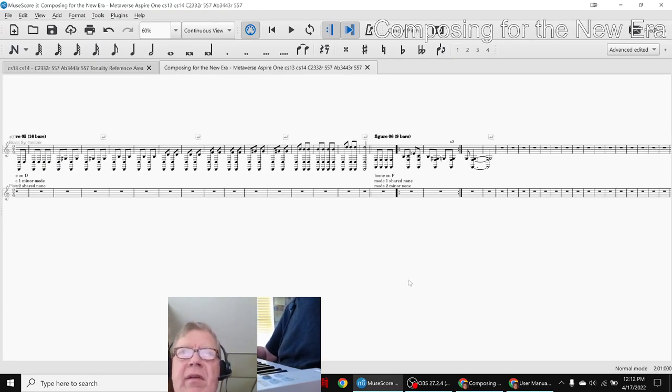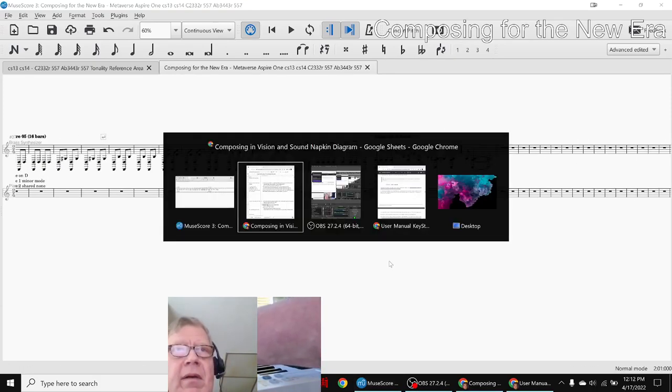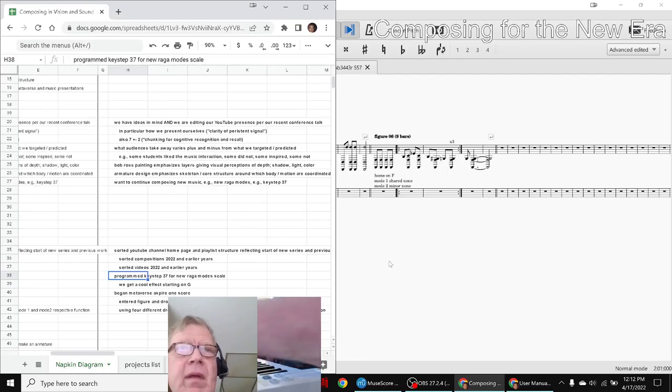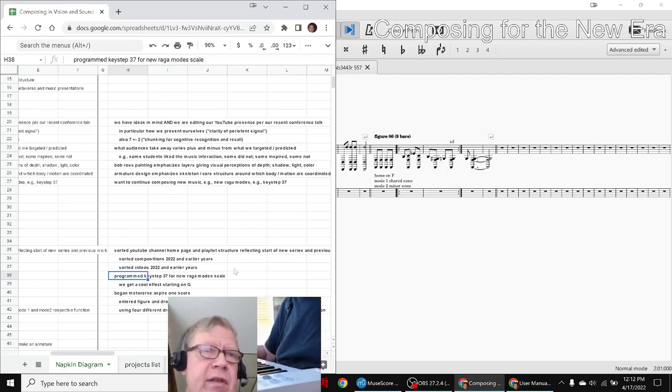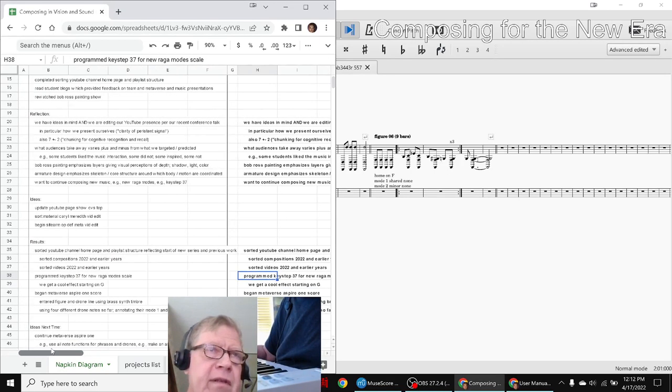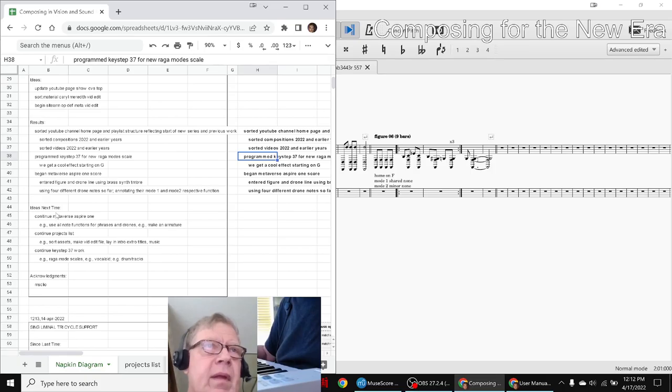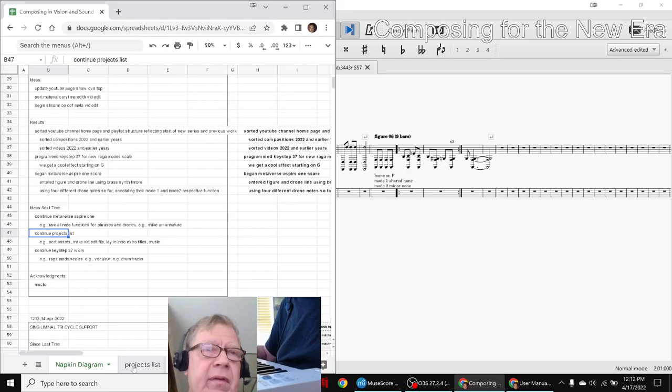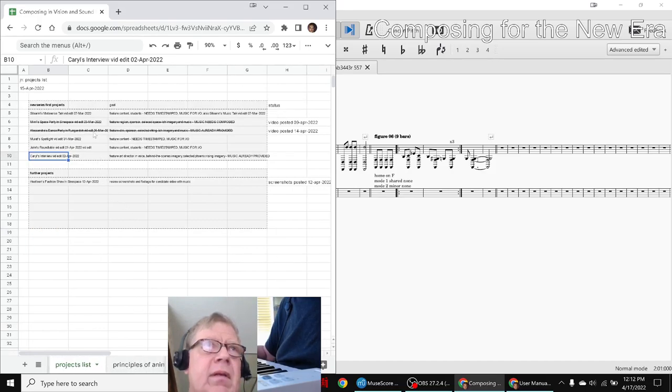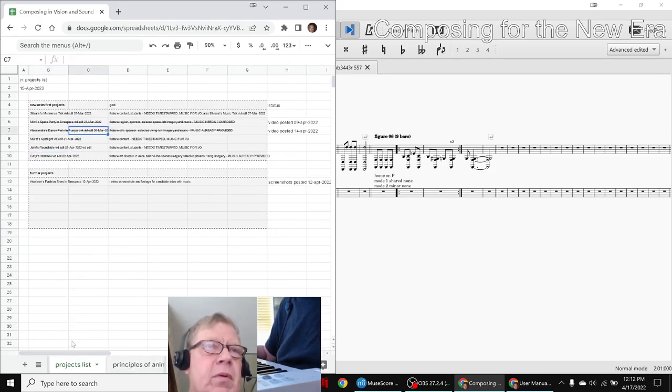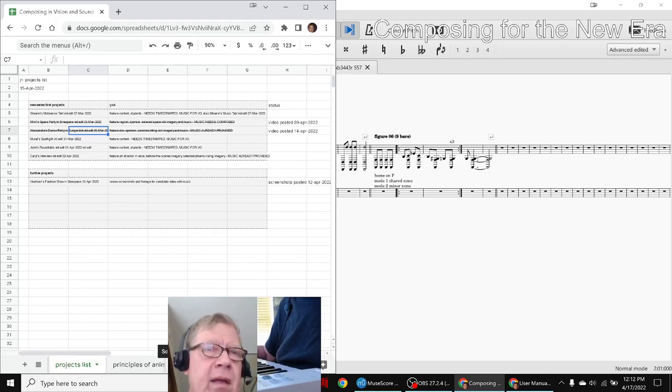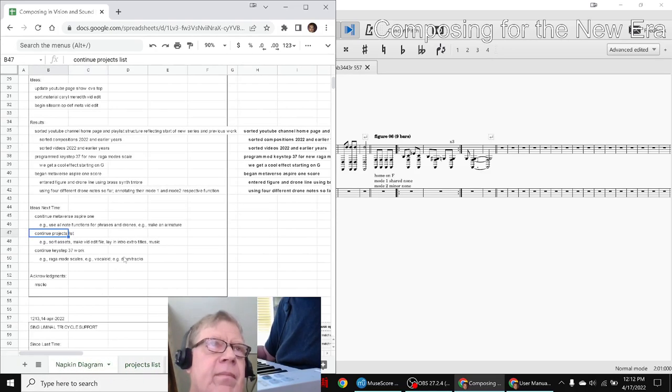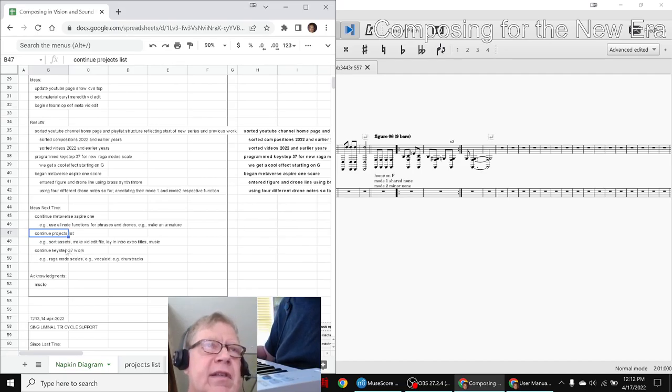So our ideas for next time are to continue composing Metaverse Aspire 1. We still have our active projects list. We've got more video. These two videos are now done in this series, and we've got four more on the projects list. And continue our KeyStep MIDI controller work.